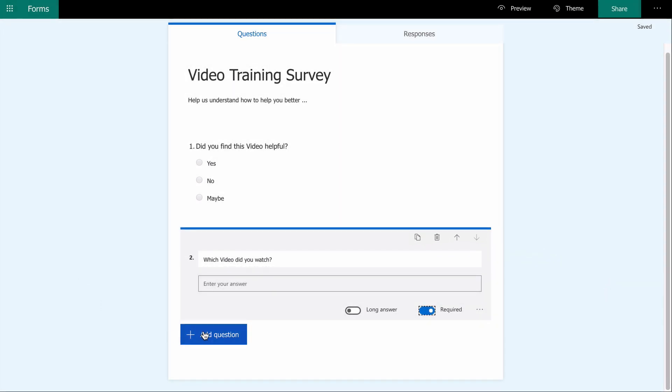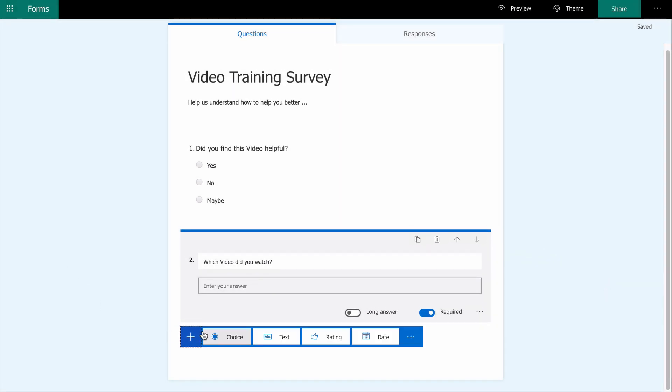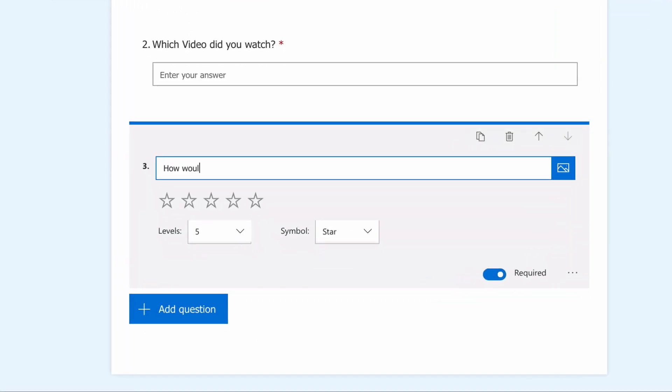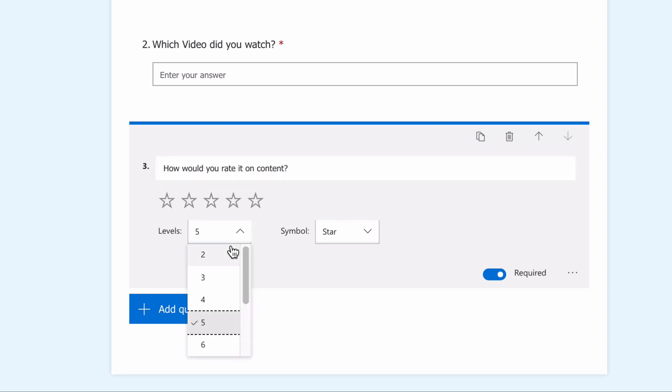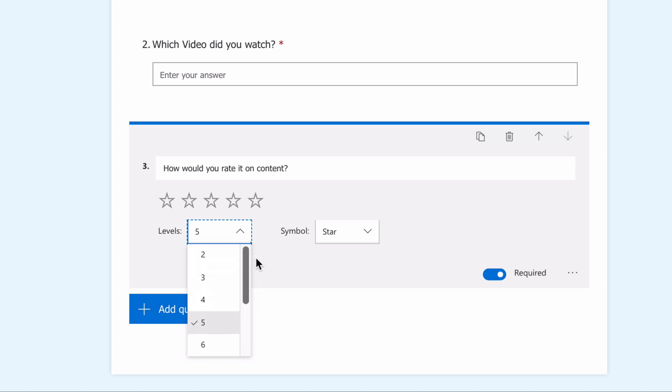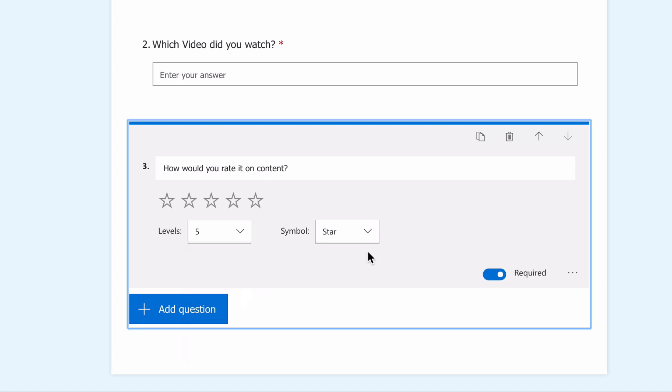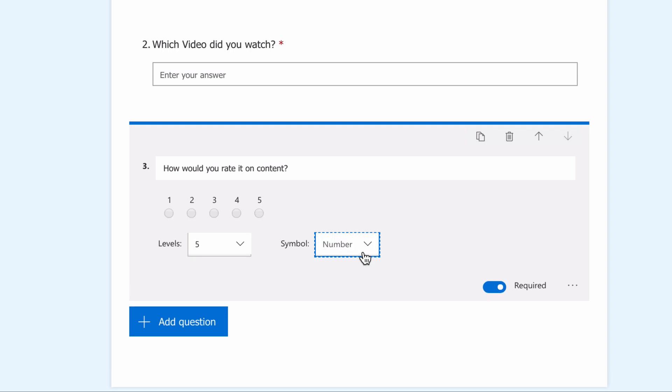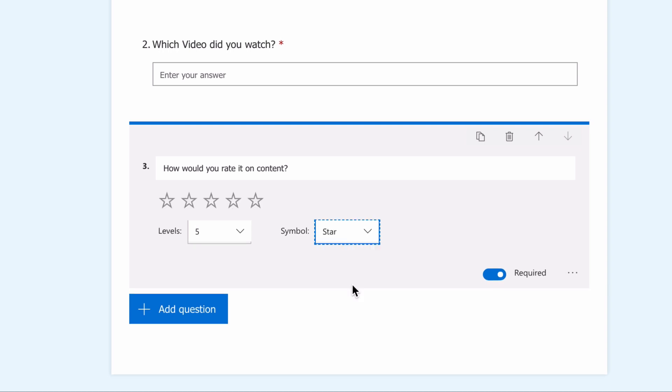My third question demonstrates the ratings option: how would you rate it on content? You can choose a scale between two and ten; five is fine for me. And you can choose between star symbols or numbers. I prefer stars, and I'm going to keep this as a required answer.